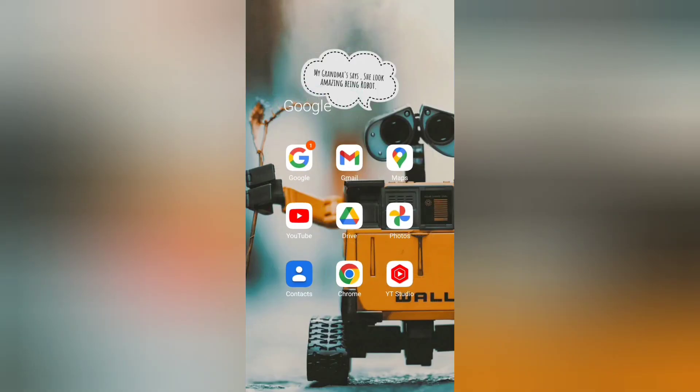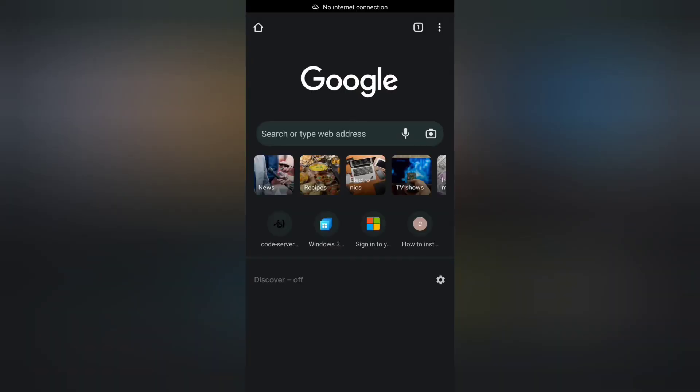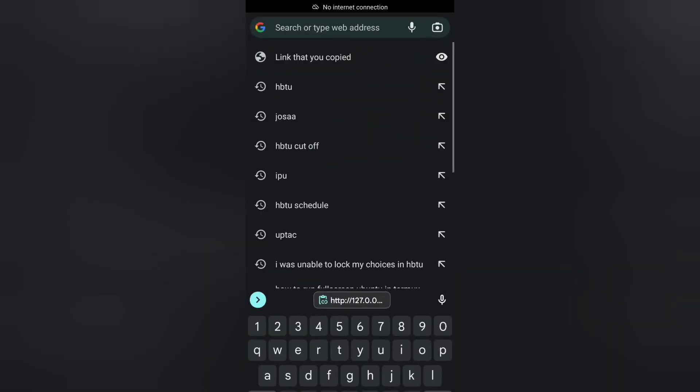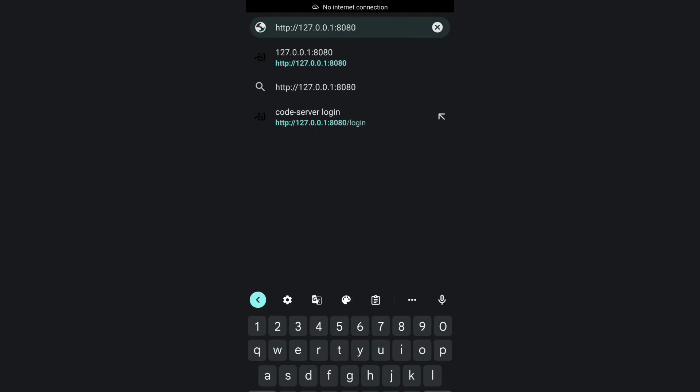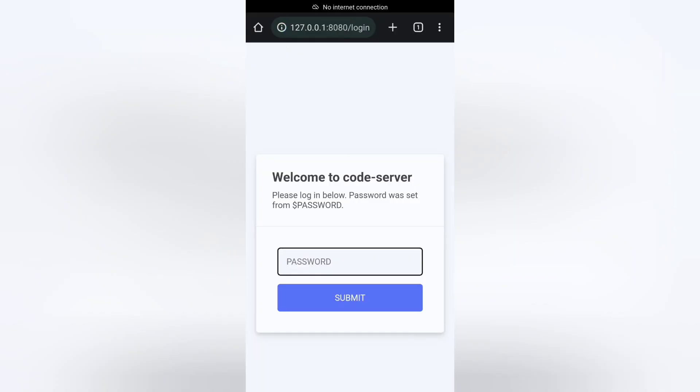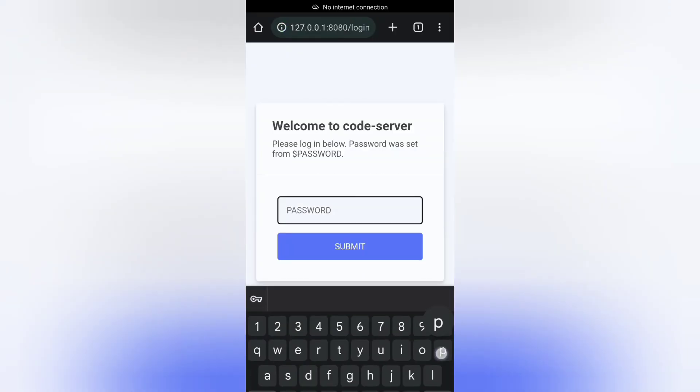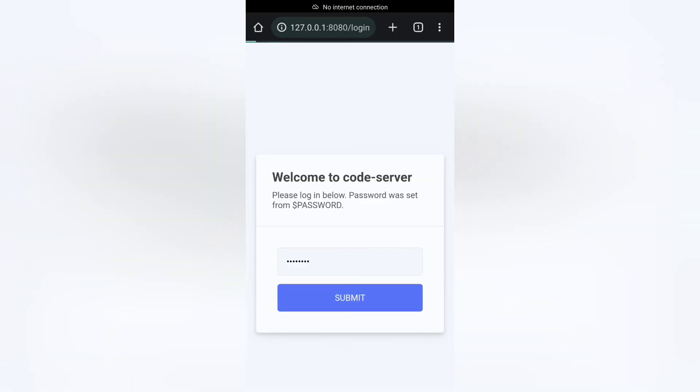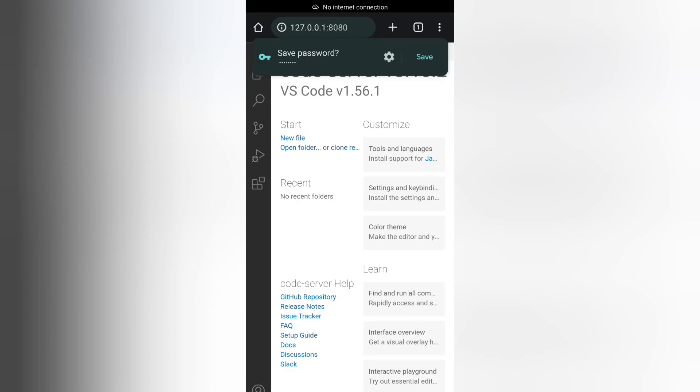Copy that and put it in any browser, then enter. You have to enter the password that you exported earlier and click Submit.